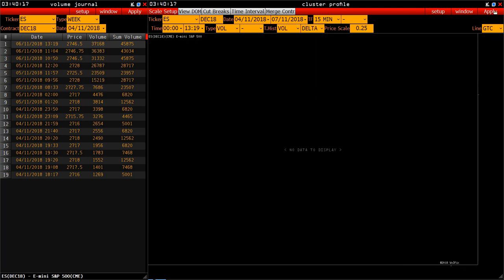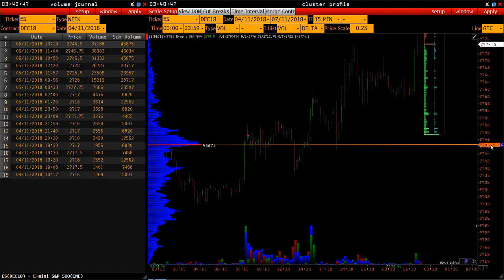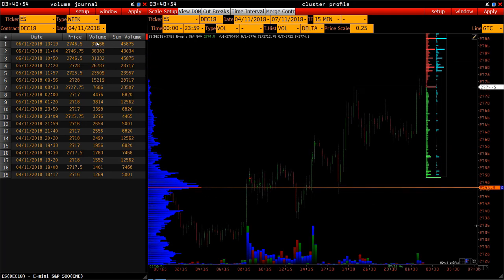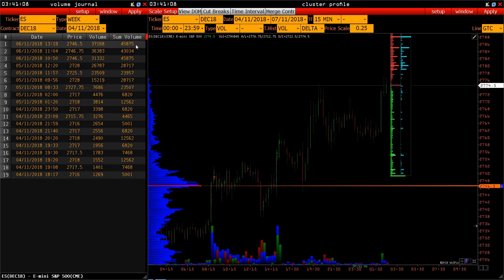Now let's go back to the current day. It is currently 45,875 contracts. If, during the current week, the market behaves differently and another larger volume is traded out exceeding the current value of 45,875, there will be another new line with a new price value. The sum volume will also be changed if this price accumulates additional volume.